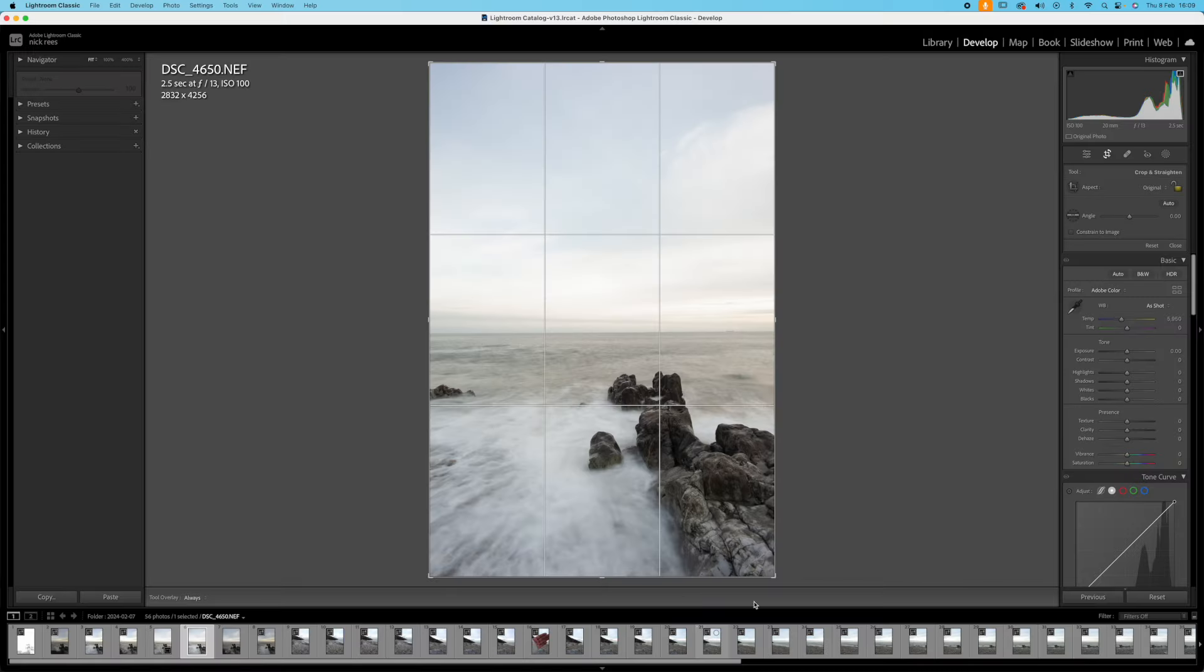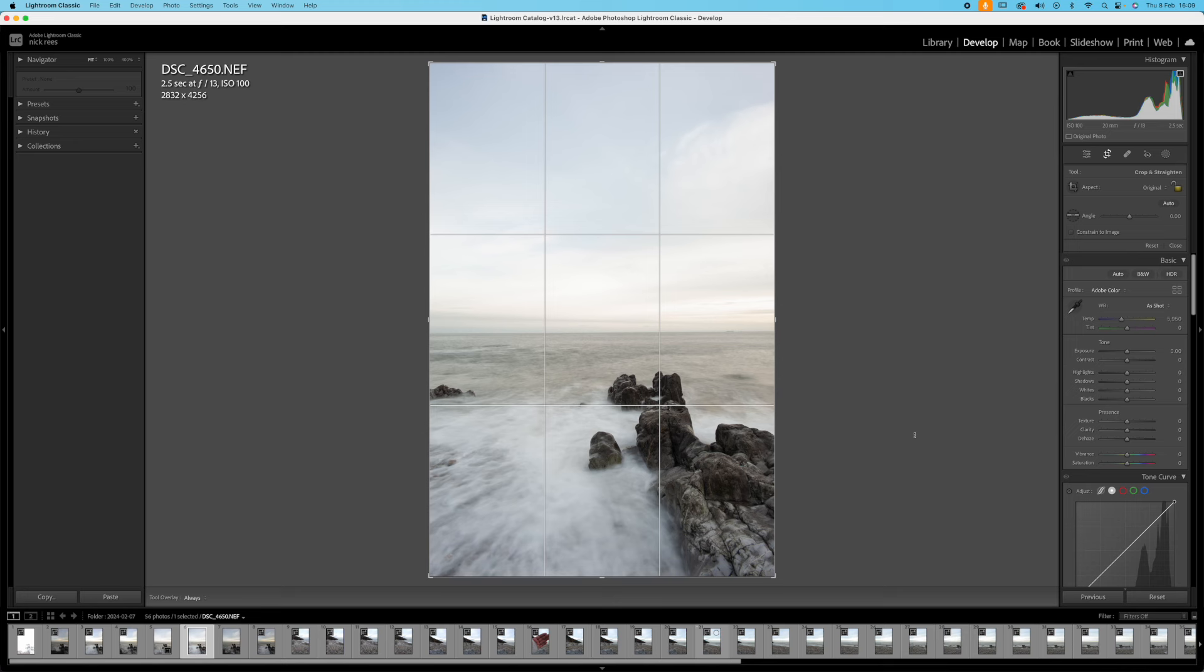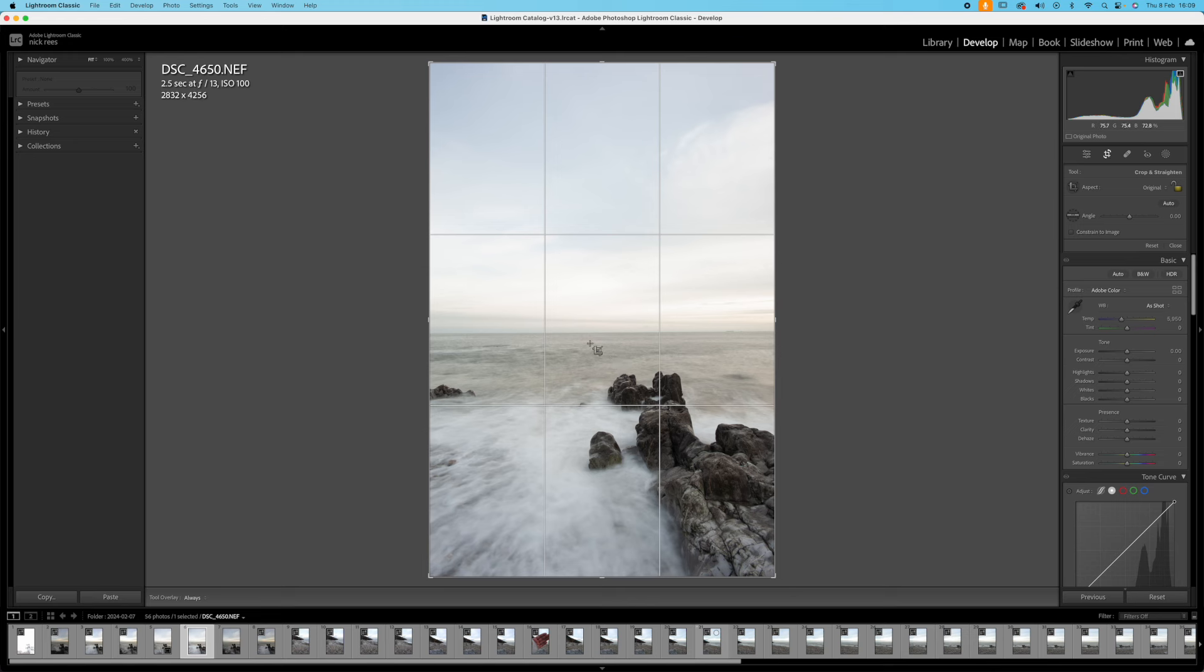Right then so here we are in Adobe's Lightroom and this isn't the same image I showed on Saturday but it's near as damn it identical and it's just a little bit more wave action down here. But no matter, first thing I'm going to do is crop it and check for level.